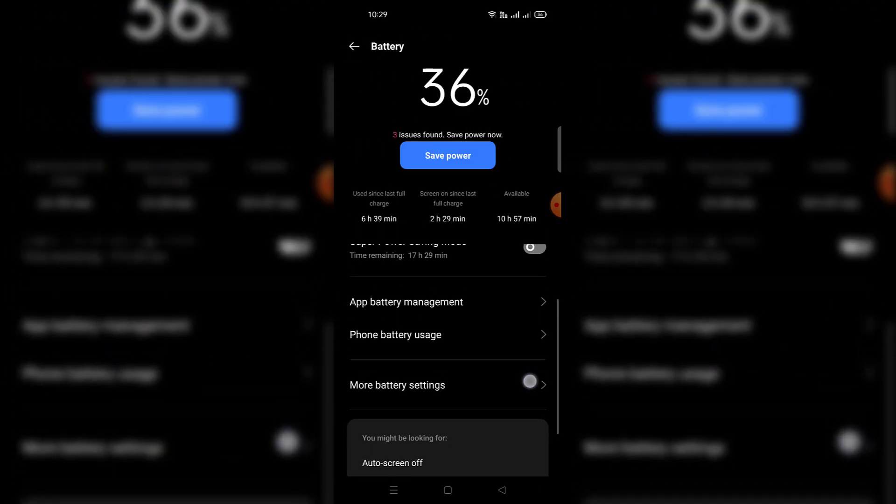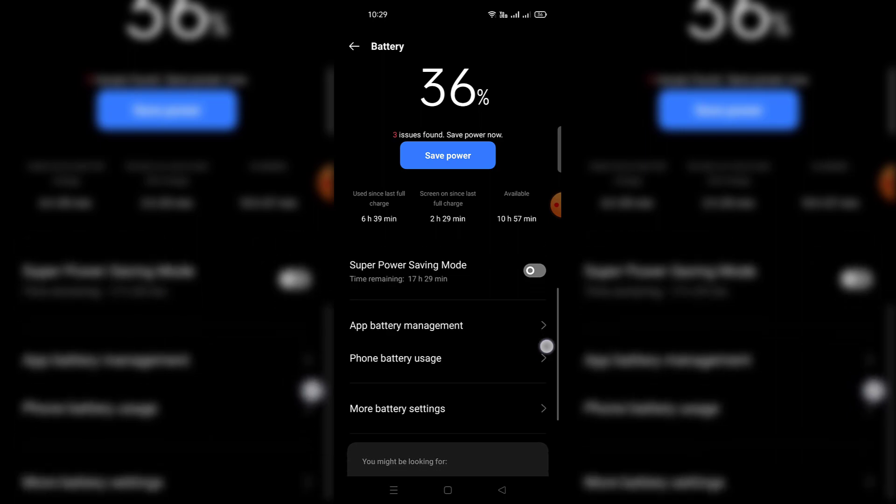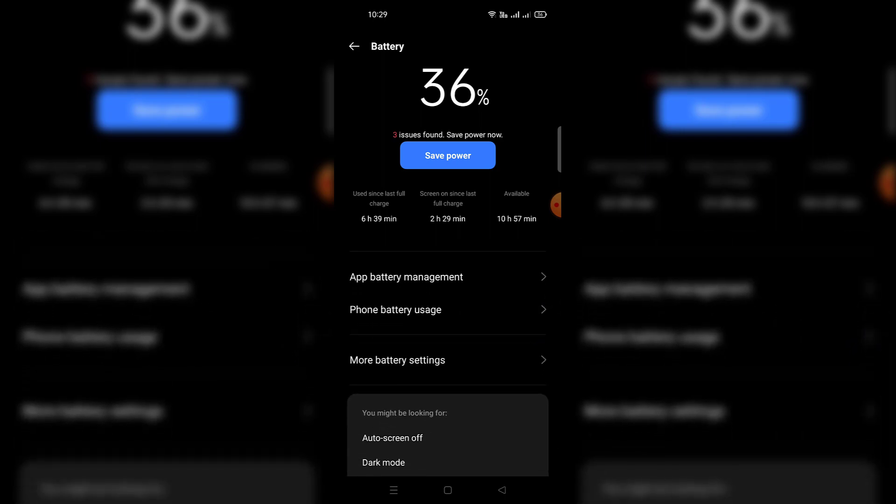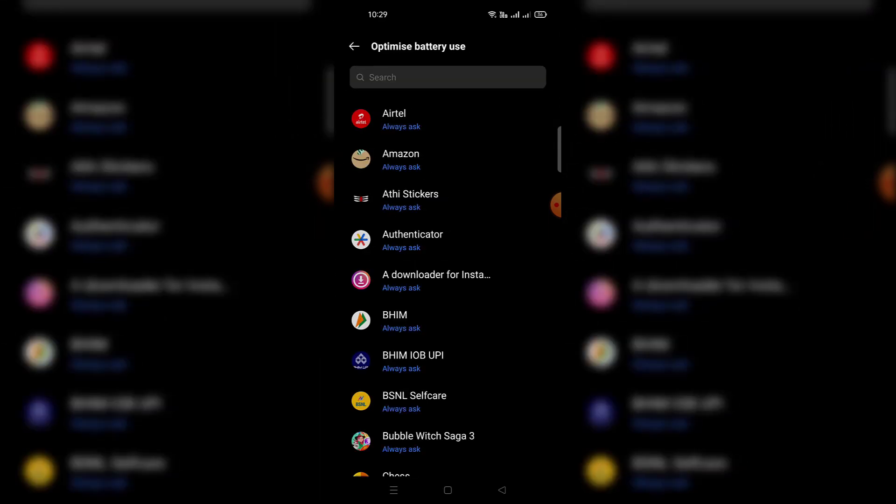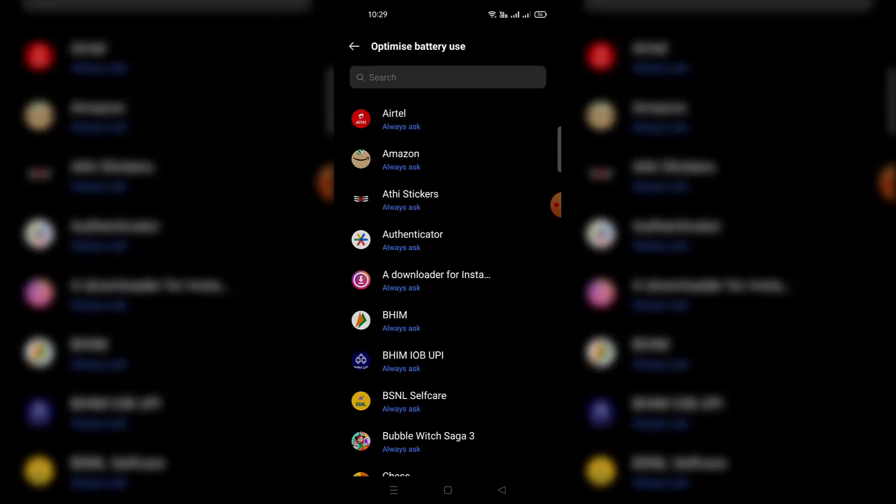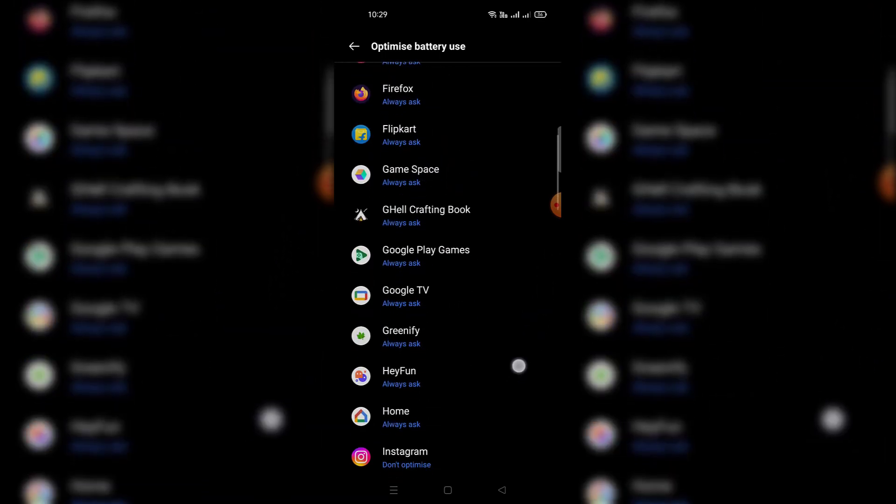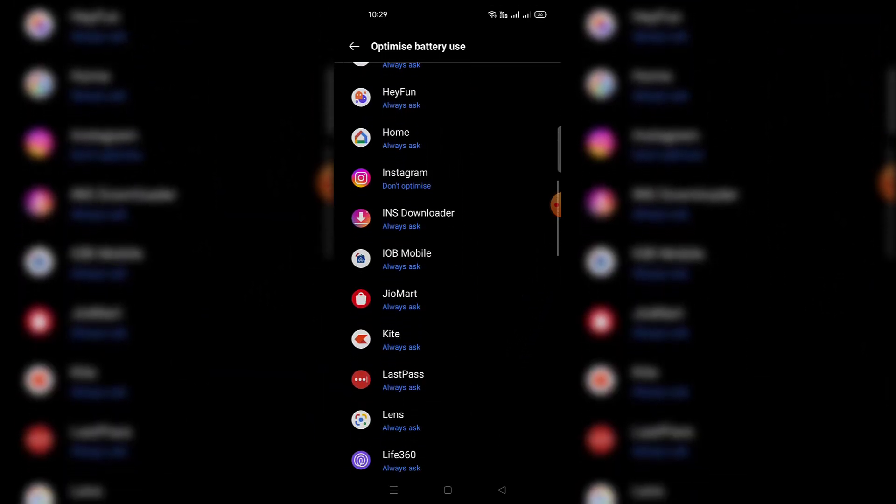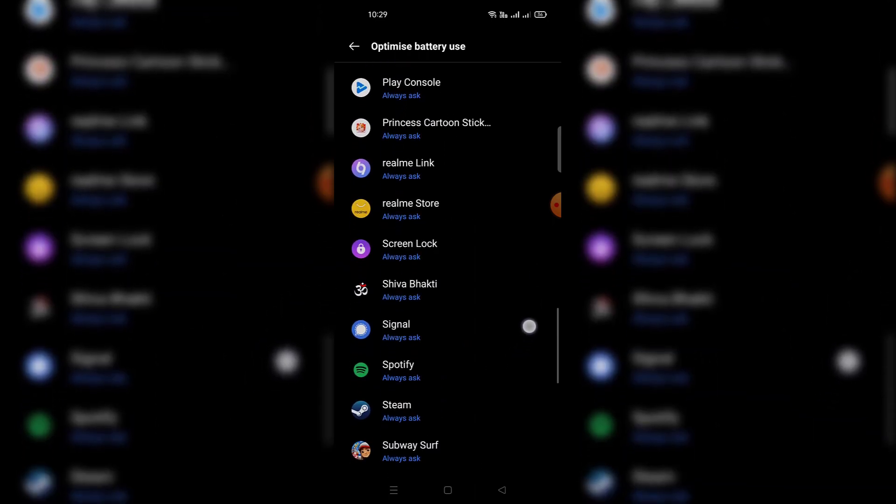For this, go to battery settings again. This time, go to more battery settings. Inside that option, there's an option called optimize battery usage. Your settings interface could be a little different depending on the model, but what we're trying to do is the same thing.